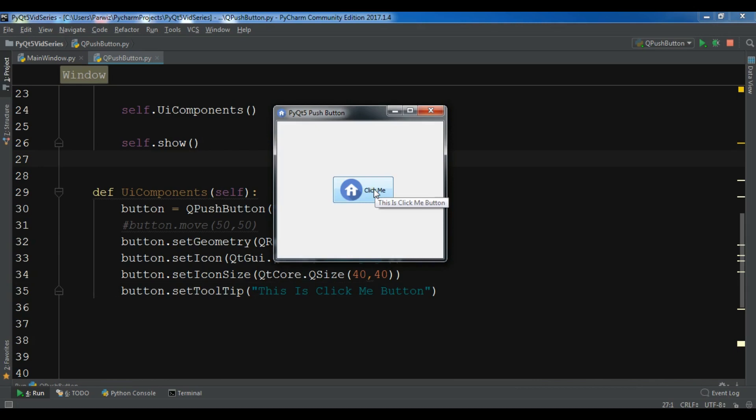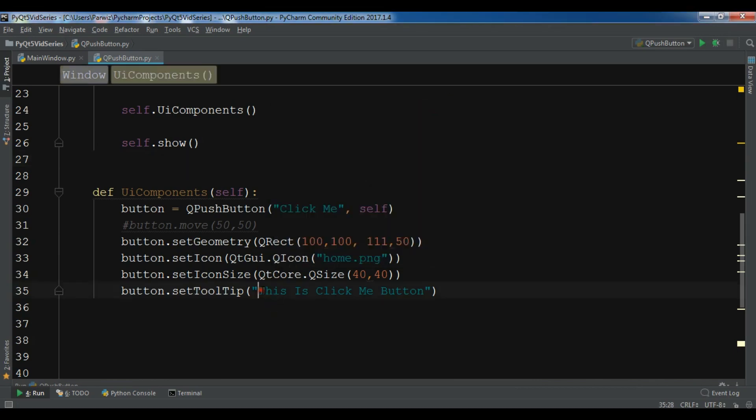You can also add HTML to your button tooltip. For example, I'll add an h2 tag.